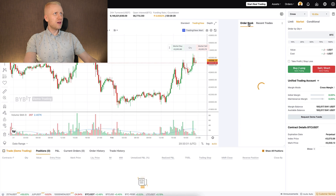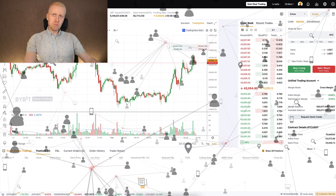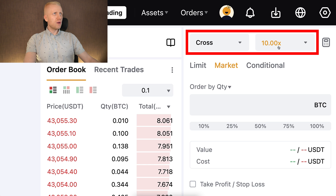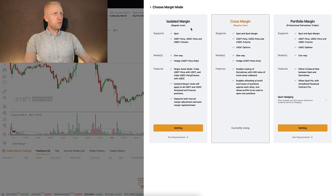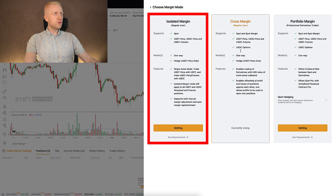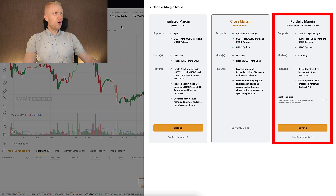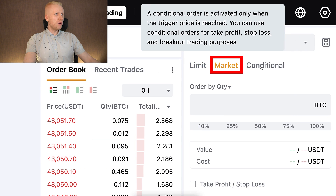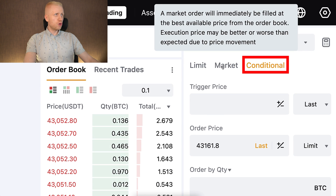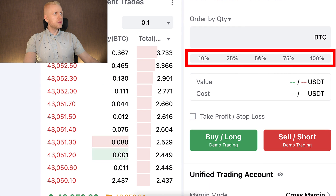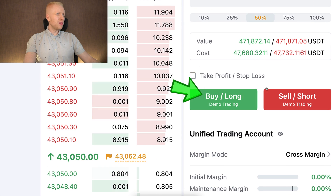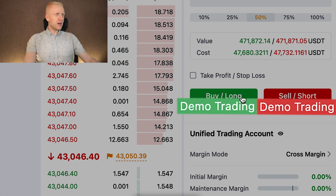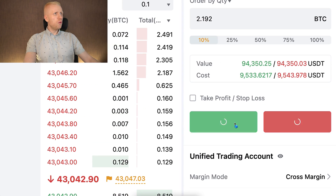Here you will see the order book with recent rates — every single second millions of people worldwide are trading here on Bybit. On the right-hand side you can choose your leverage and leverage type: isolated margin, cross margin, or portfolio margin. Then the order type: limit orders, market orders, or conditional orders. And here you can choose the trading amount.